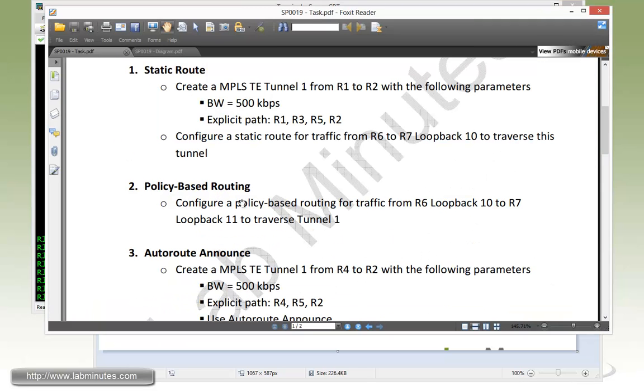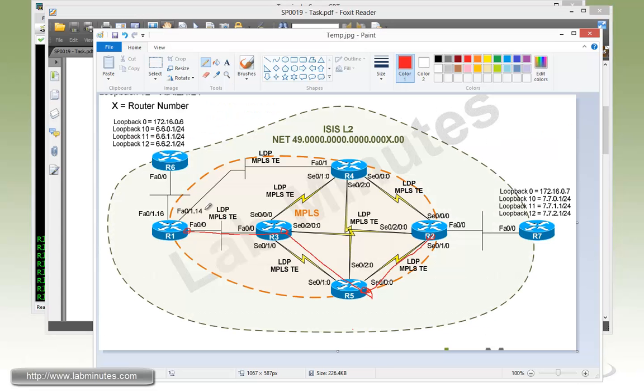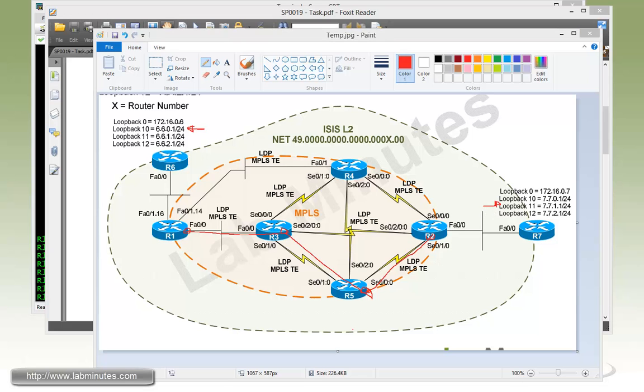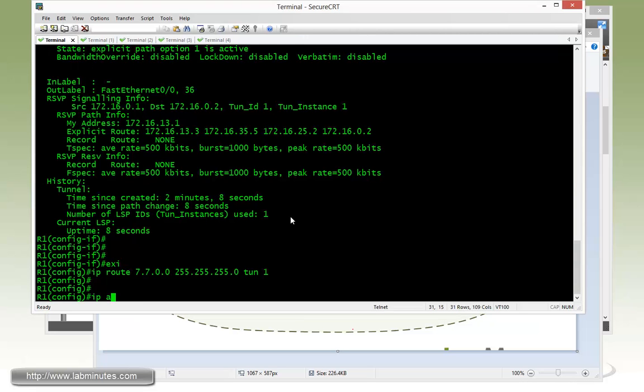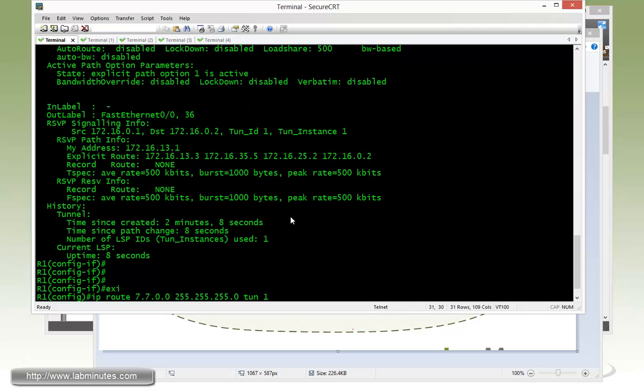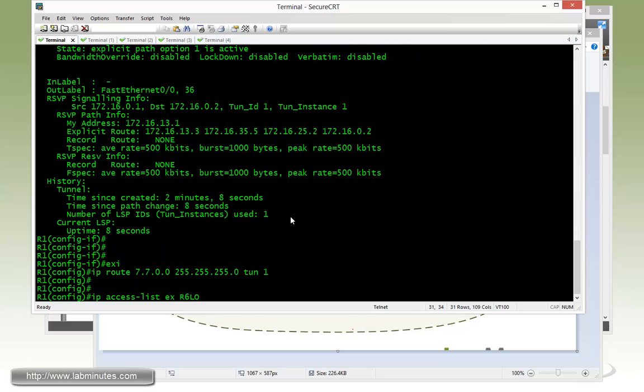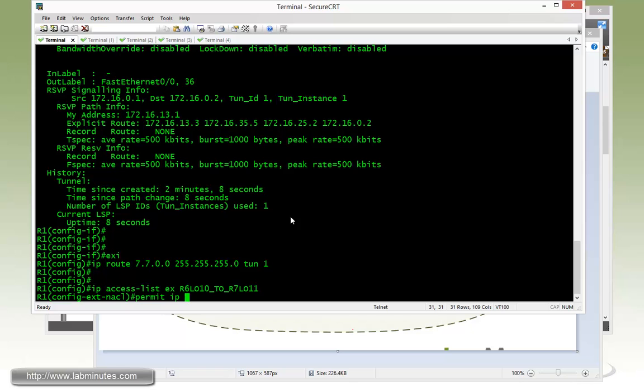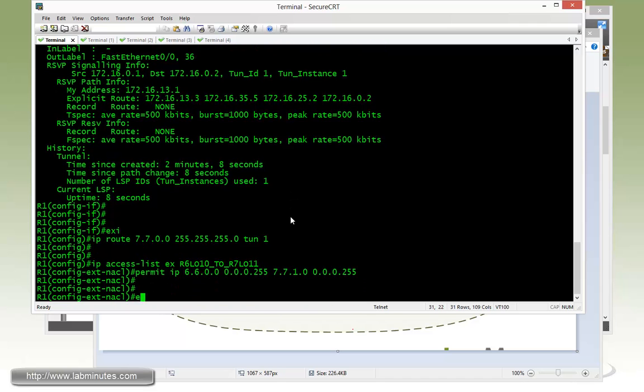Next is our task number two, policy based routing. We need to configure policy based routing for traffic from R6 loopback 10 to R7 loopback 11 to traverse tunnel one. This time the traffic is going from R6 loopback 10, which is 66.0.0.0 to R7 loopback 11, which is 77.1.0.0. The requirement is based on both source and destination IP. We need to first come up with an access list to match that interesting traffic. On router R1, we do IP access list extended R6-loopback-10-to-R7-loopback-11. Permit IP for the source 66.0.0.0 reverse mask 0.0.0.255 to 77.1.0.0 with the same reverse mask.